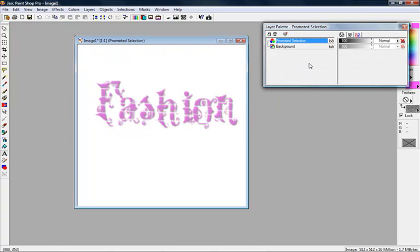There are endless, countless possibilities in your text. Text on an image, you can make it or break it. So kind of play around with your text tool and enjoy.